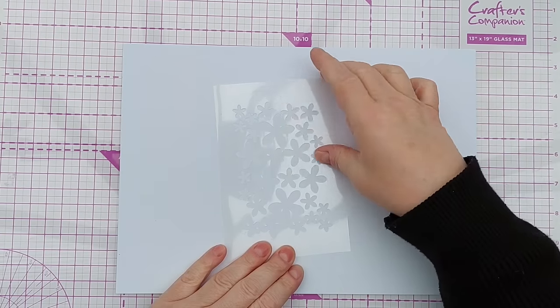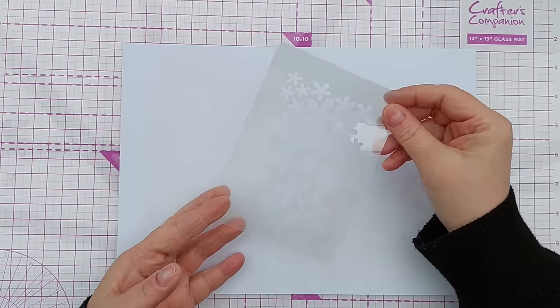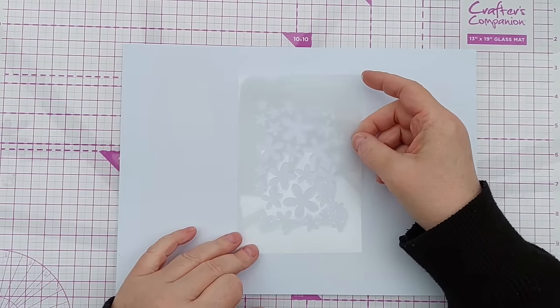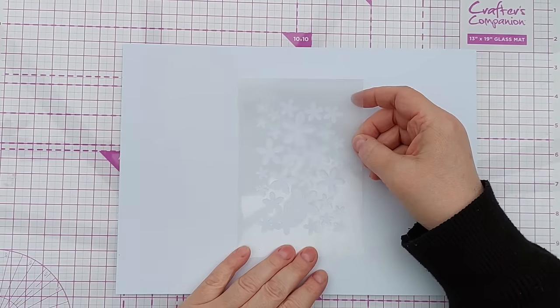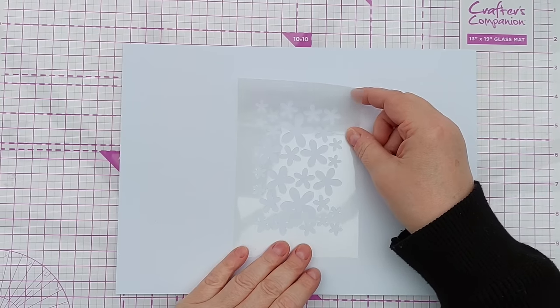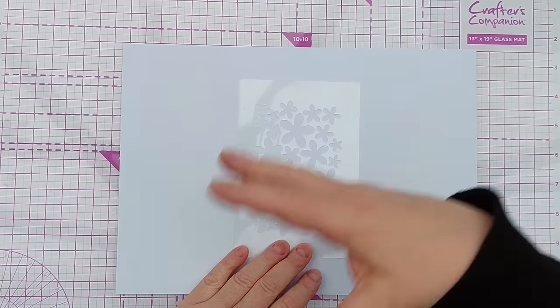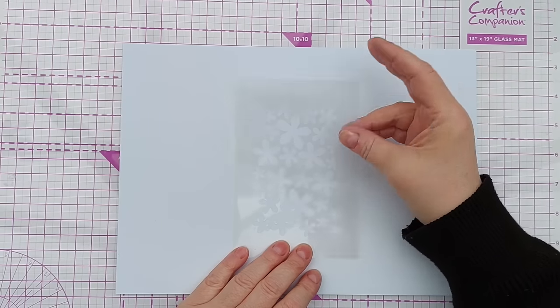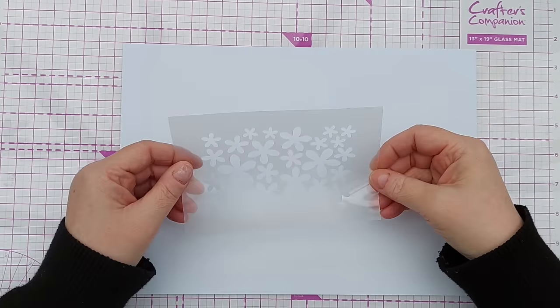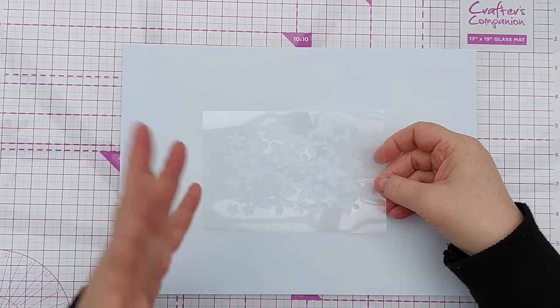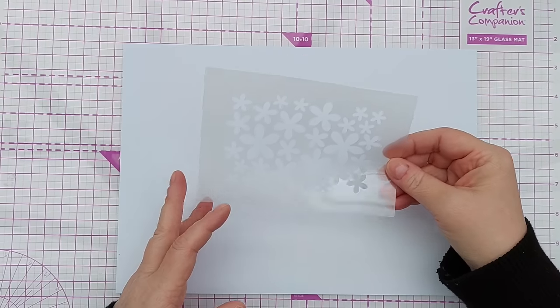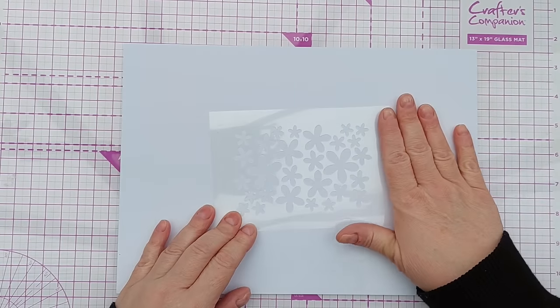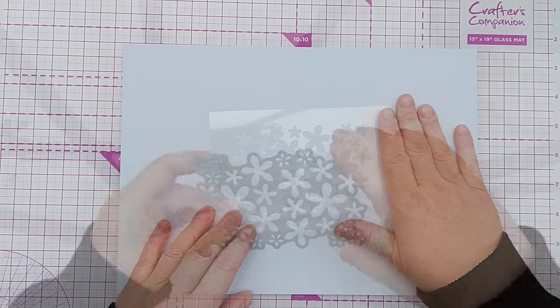This stencil I did die cut, and it's from Mylar. Mylar is the material that most stencils that you buy commercially are made from. It does come in different thicknesses. The ones you normally get from stamp companies are made from thicker Mylar, but it can be a bit difficult to cut on your die cutting machine. So I bought some thinner Mylar and I die cut these flowers out using this die.